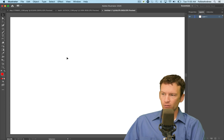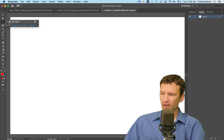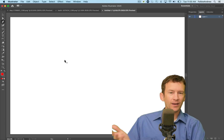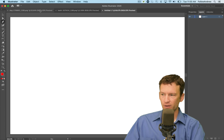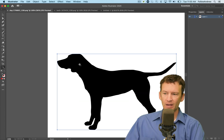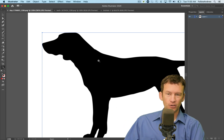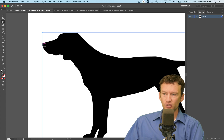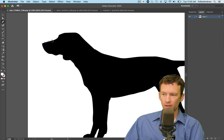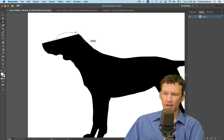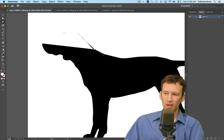As a general rule of thumb when working with the pen tool and creating shapes, you want to use as few anchor points as possible. A lot of times people who are starting out just create way, way too many points as they're going along. For example, with this outline of a dog, if you just keep clicking and bending at every little spot, you end up with far too many anchor points.